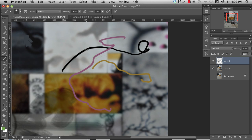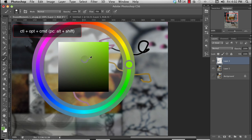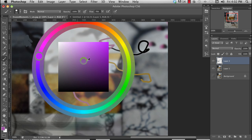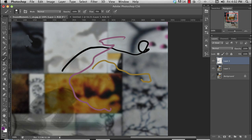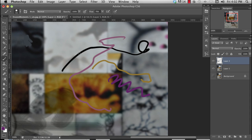What I do mostly is hold down the Control, Option, and Command key, press down, and you get your HUD. This allows you to select your hue, and then while you're holding it down, you just drag in here and you can pick whichever color you want. It's probably the fastest way to just pick a random color.